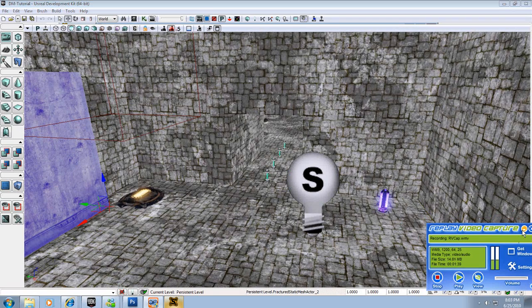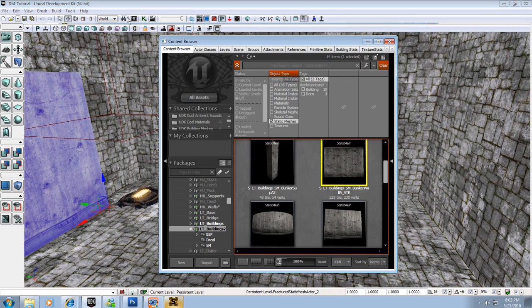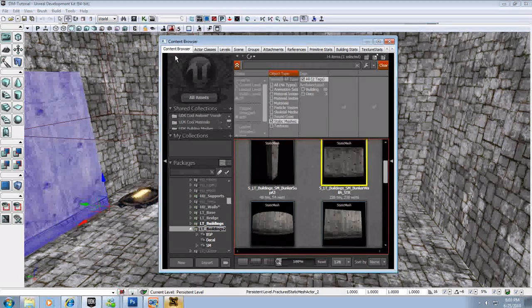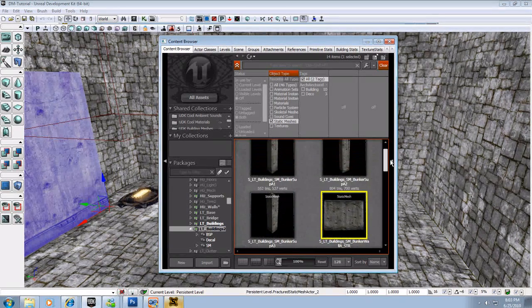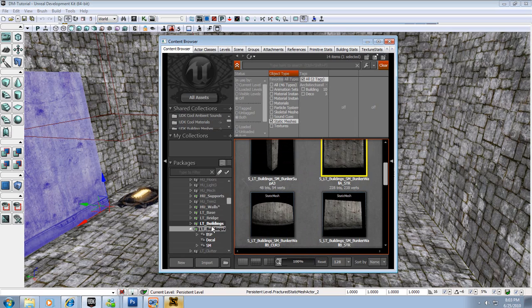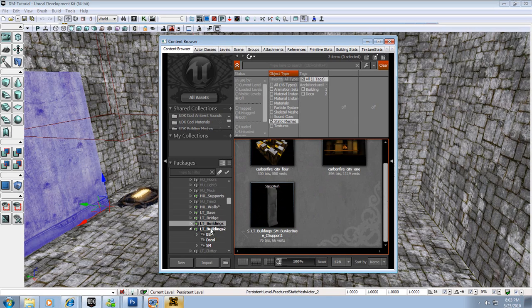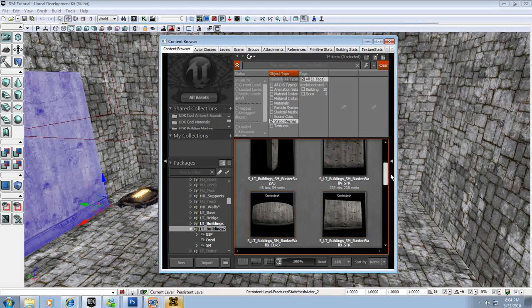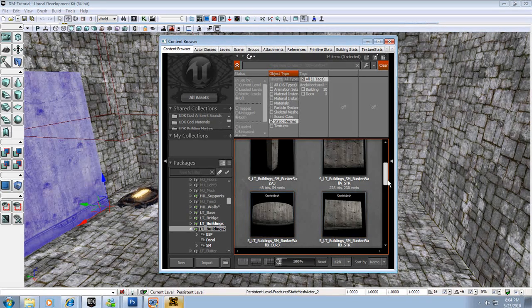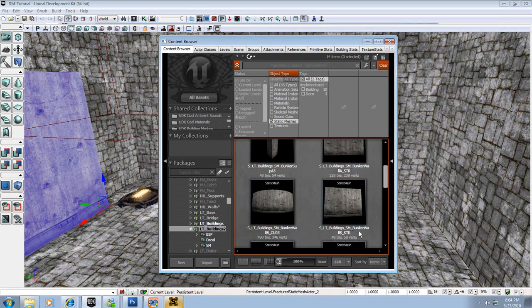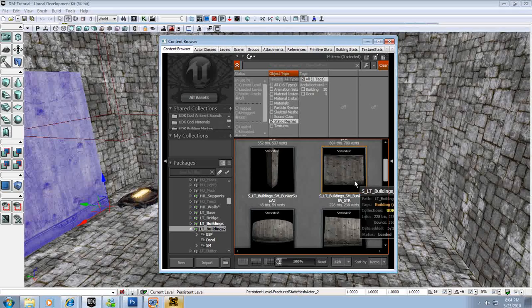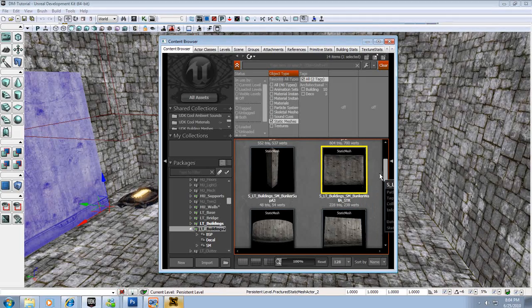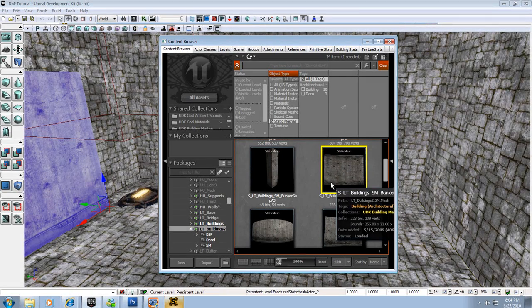Let me minimize that. So first thing you want to do is go to your UDK content browser and you're going to want to find a wall. I found mine in the LT Buildings or LT Buildings 2 environment package. I think the first one I used was the ST_SLT_Buildings_SM_Bunker_Walls_B_STR, but for this one we're going to use the A version since I've already used the B version.